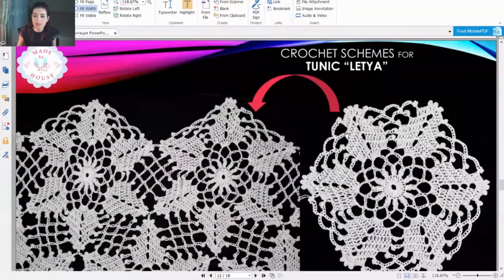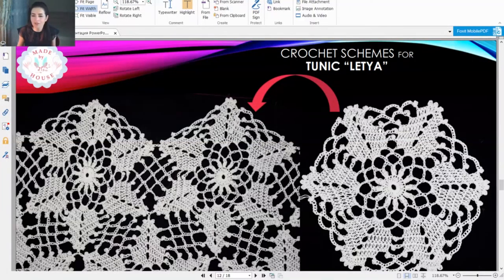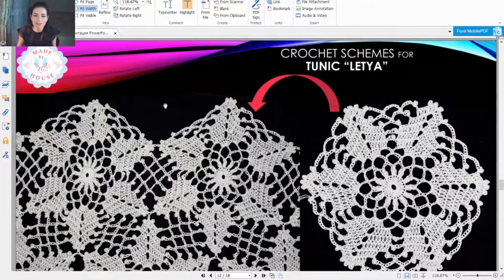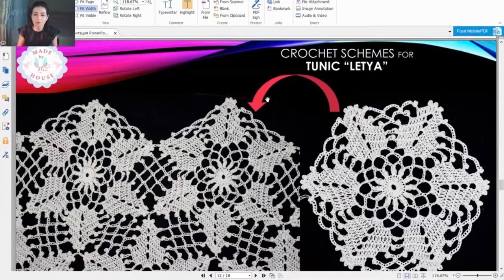On the right side you can see our motif that we learned to make in the first lesson. The scheme is very nice and easy, and it's a real pleasure to work with such motifs. On the left side you can see this fantastic lace that you will receive when you join all your elements — you'll start to see it when you join four elements together.